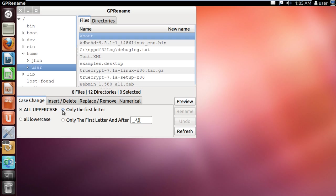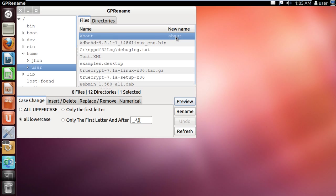for example, all uppercase or all lowercase, etc. You can even preview the output before actually renaming the file. Whenever you hit the Preview button, the output is generated under the New Name section.